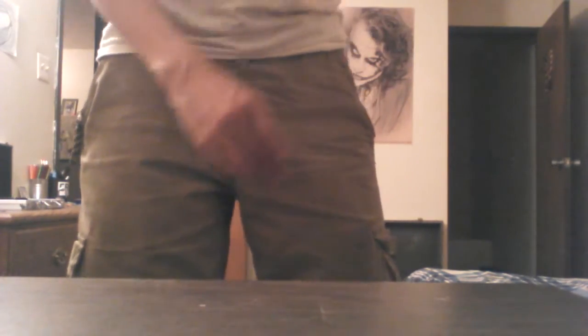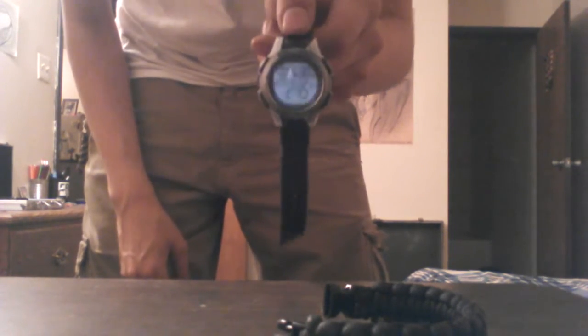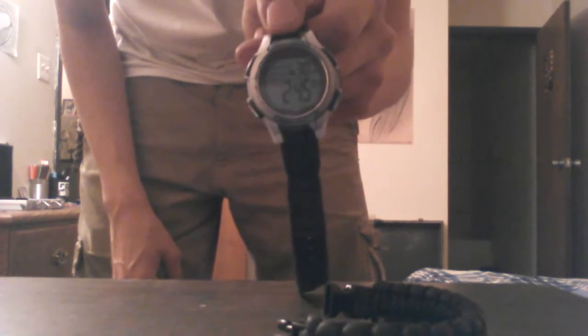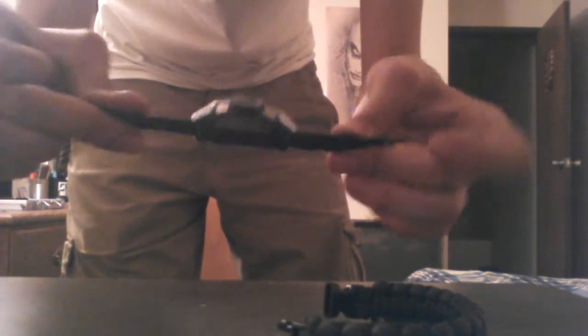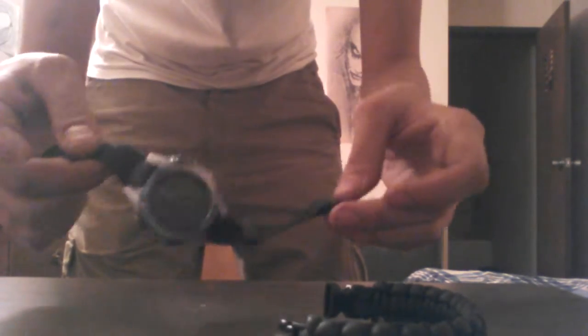Let's see. Paracord bracelet. A very worn and very damaged Timex digital watch. Still works, but yeah, it's seen better days.